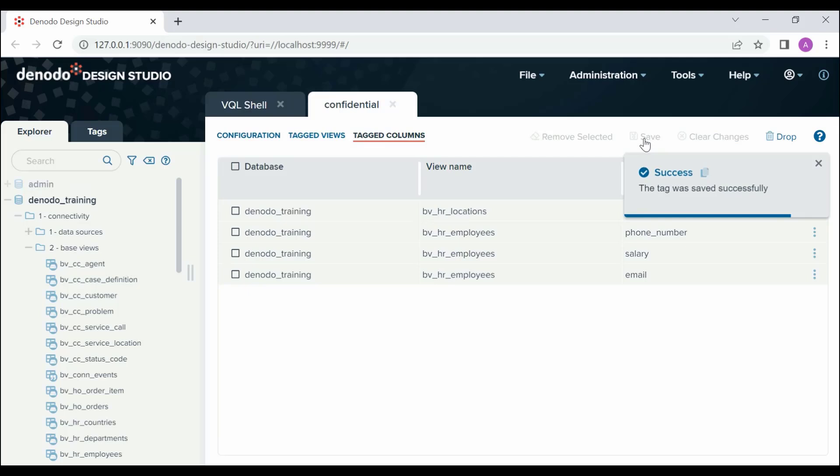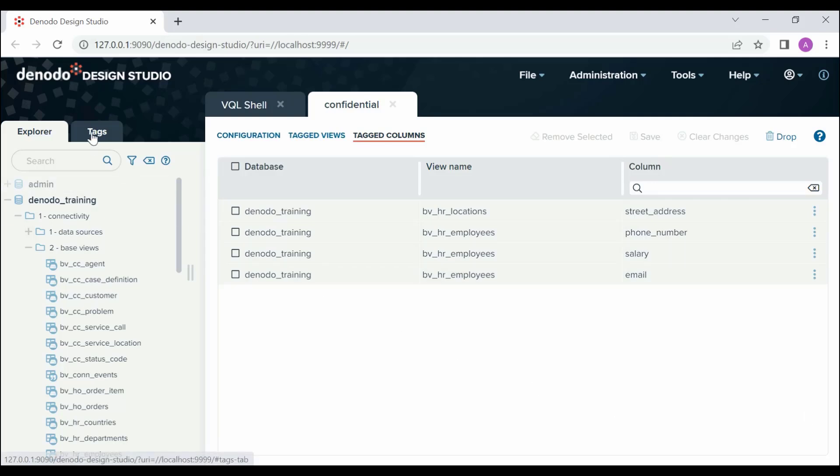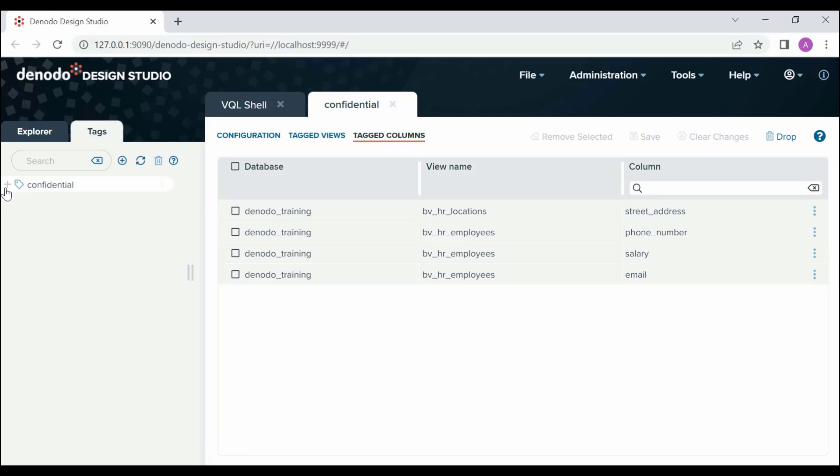In the left panel of the Design Studio, we have an option called Tags. This is where the created tags are displayed. Now, let's expand the confidential tag and see how tags are represented in the views and columns to which they are assigned.